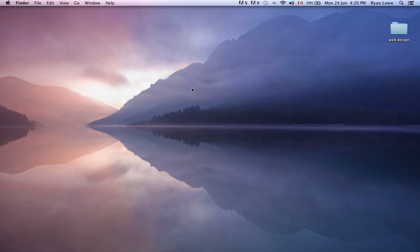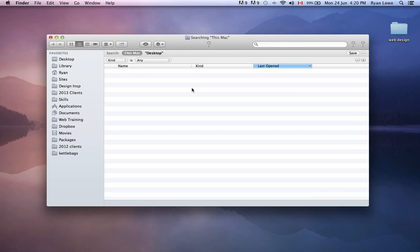So let's press Command and then the F key, and that will bring up our Finder.